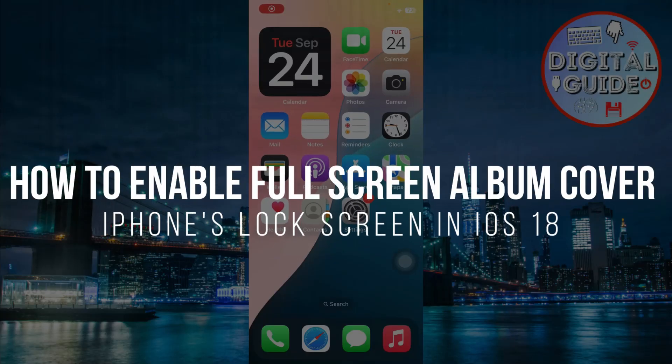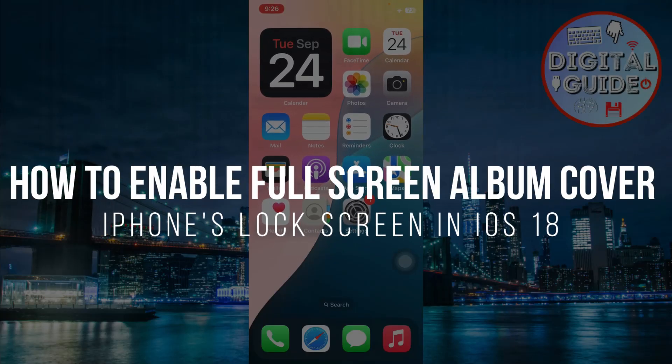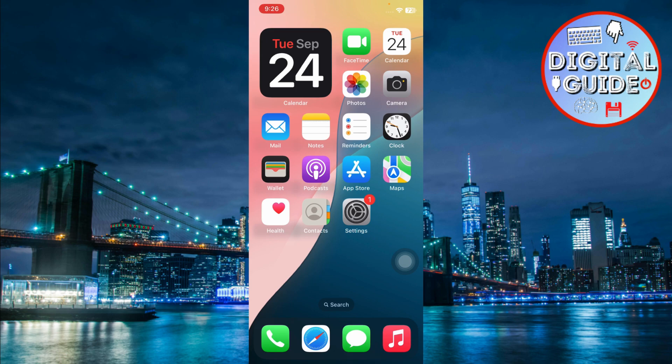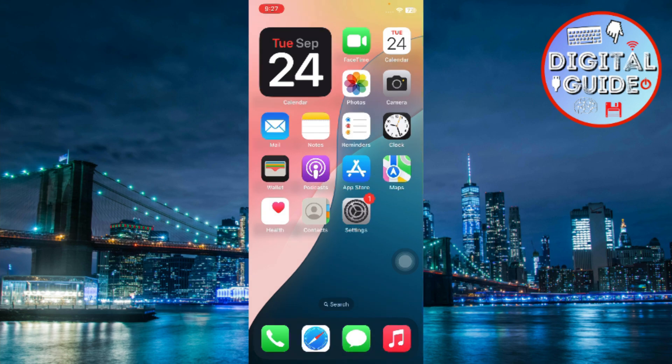How to enable full screen album cover on iPhone's lock screen in iOS 18. Hey guys, in today's video, I'm going to show you how to enable full screen album art when playing music on your iPhone's lock screen. So stick around and let's get started.